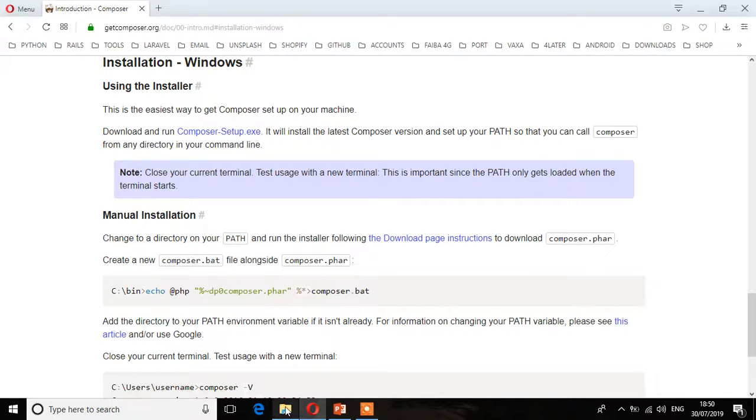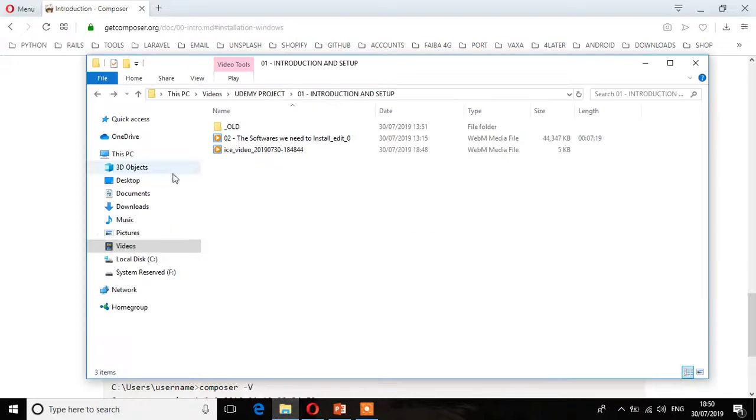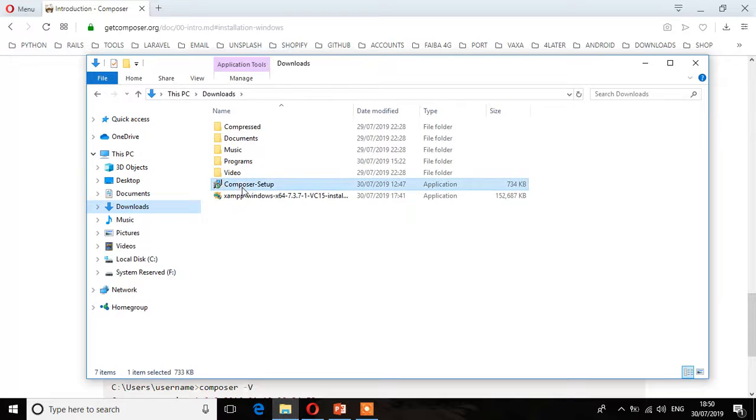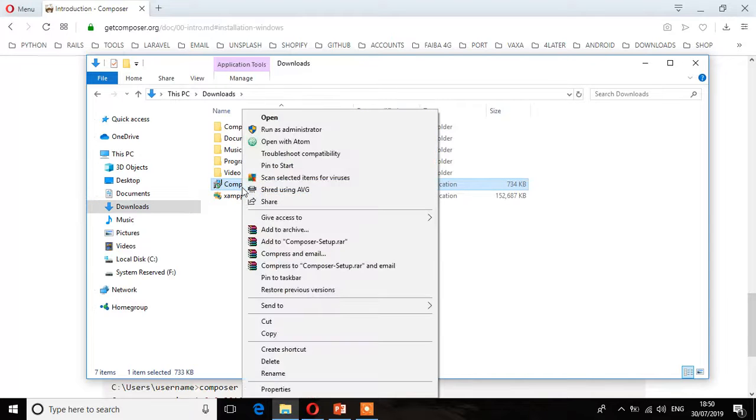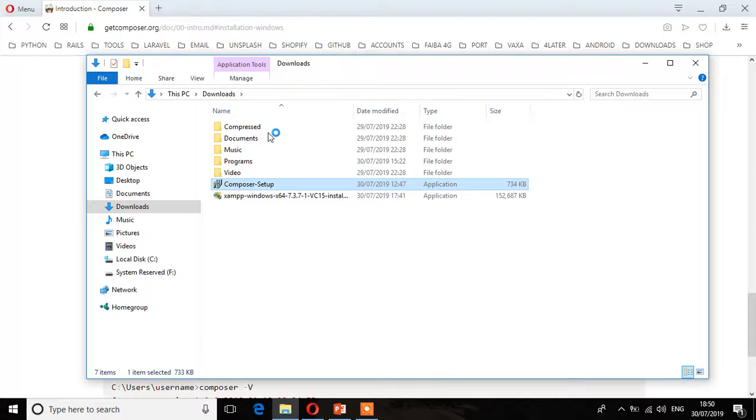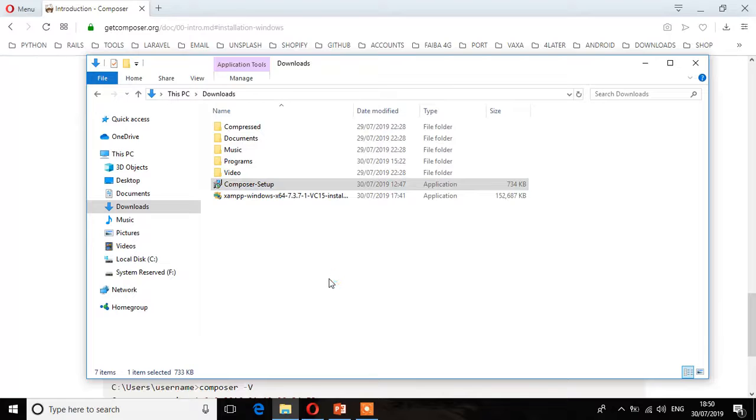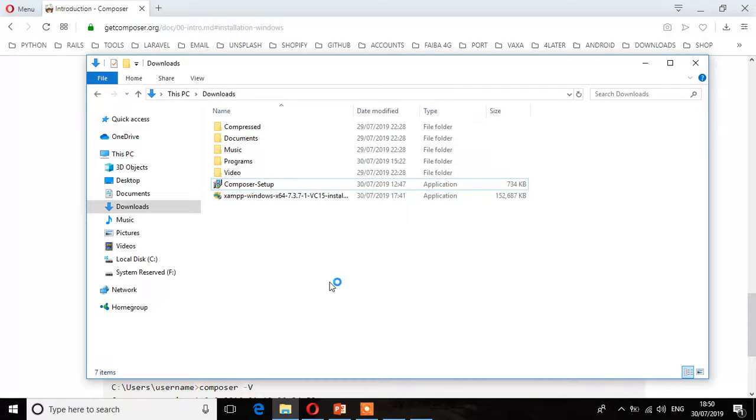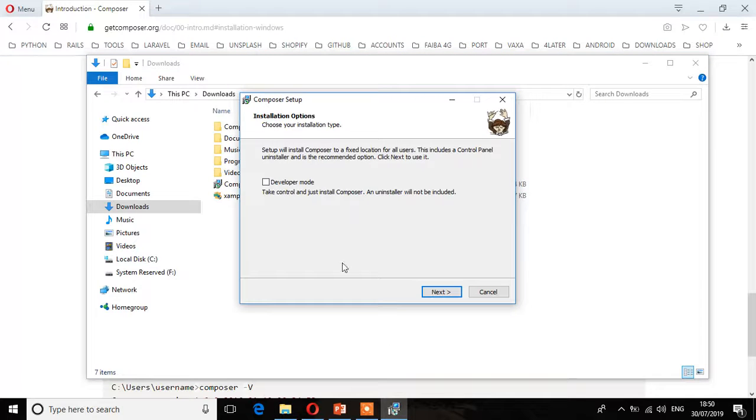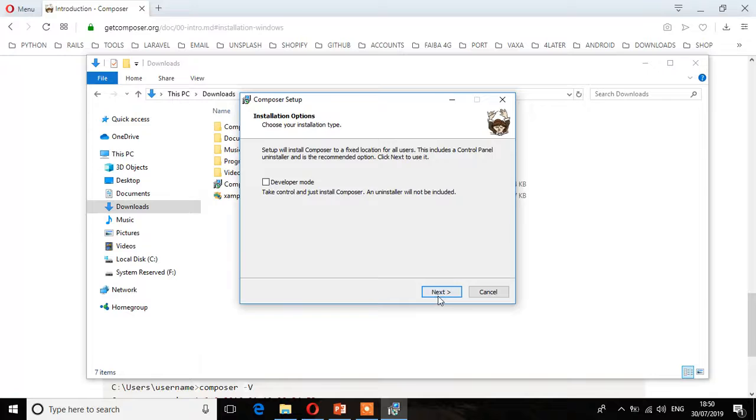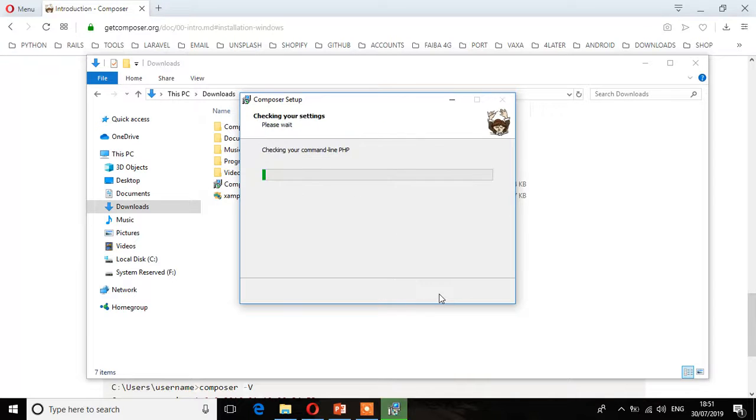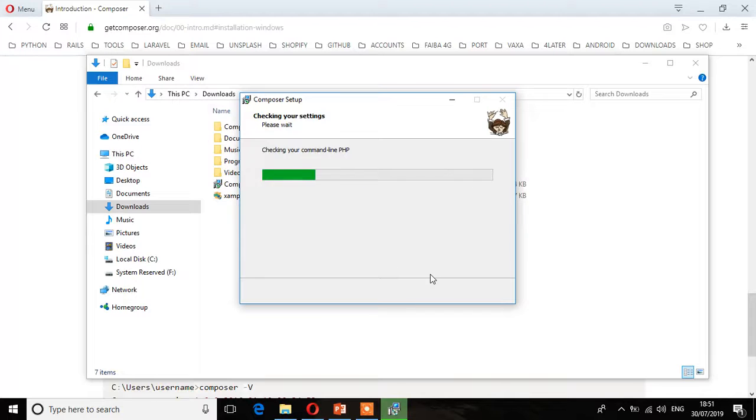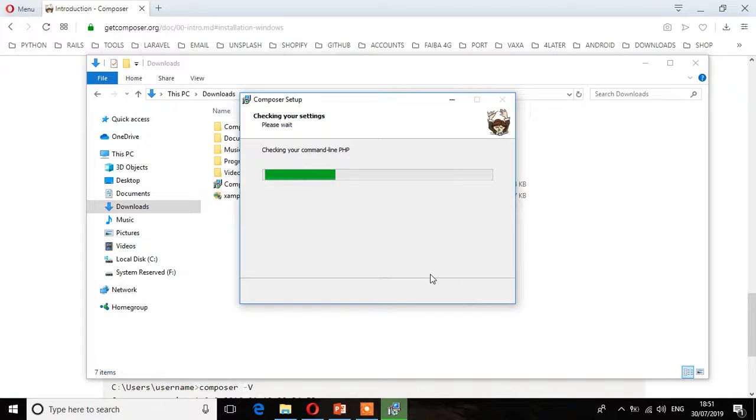I'll run it as administrator for it to install. Click yes. The wizard has initialized and we need to click next, then next again. Wait for it to install.